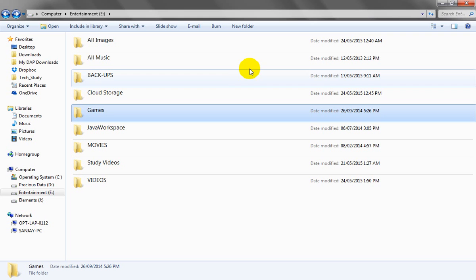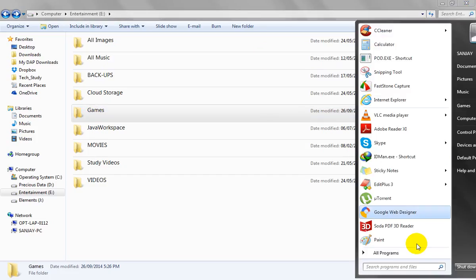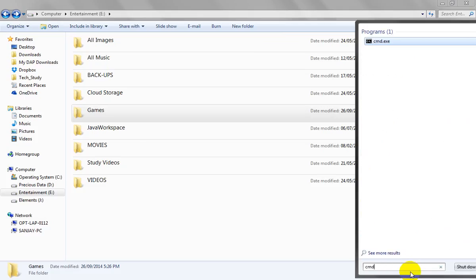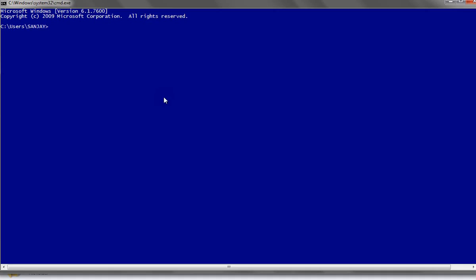Let's open the E: drive. In the E: drive I have one folder called 'gams'. To hide the gams folder, first go to the command prompt (cmd). In the command prompt we will navigate to the E: drive, where we have the gams folder.